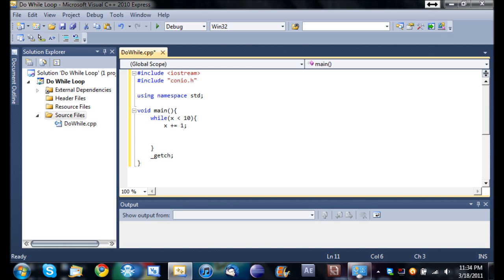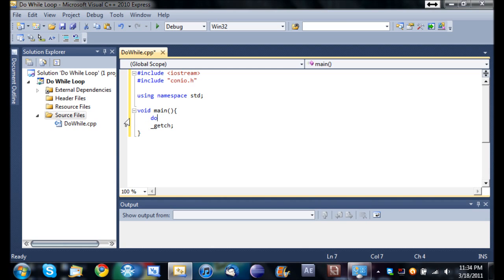So basically what a do while loop does is it'll do, using the keyword do, it'll do a block of code no matter what. You don't use any conditions, it's just going to go ahead and do that. And then at the end it'll have a while statement, and so while this condition is true, go back through and keep doing that again.